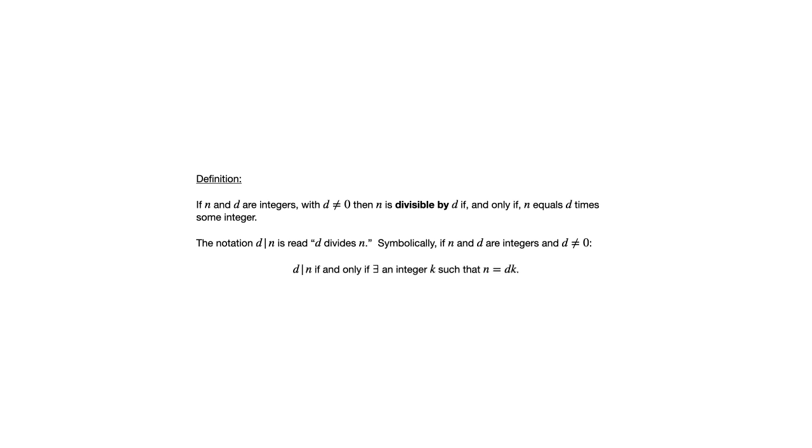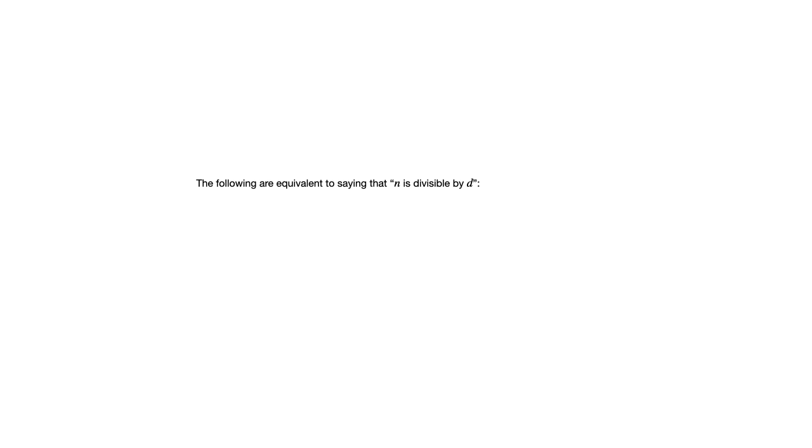So another way to state this definition is that d divides n if and only if there exists an integer k such that n equals d times k. Now one of the key ideas that's mentioned along with this theorem is that there's a variety of terms that we use to describe the same relationship between these two integers. So it's important to be familiar with this vocabulary.